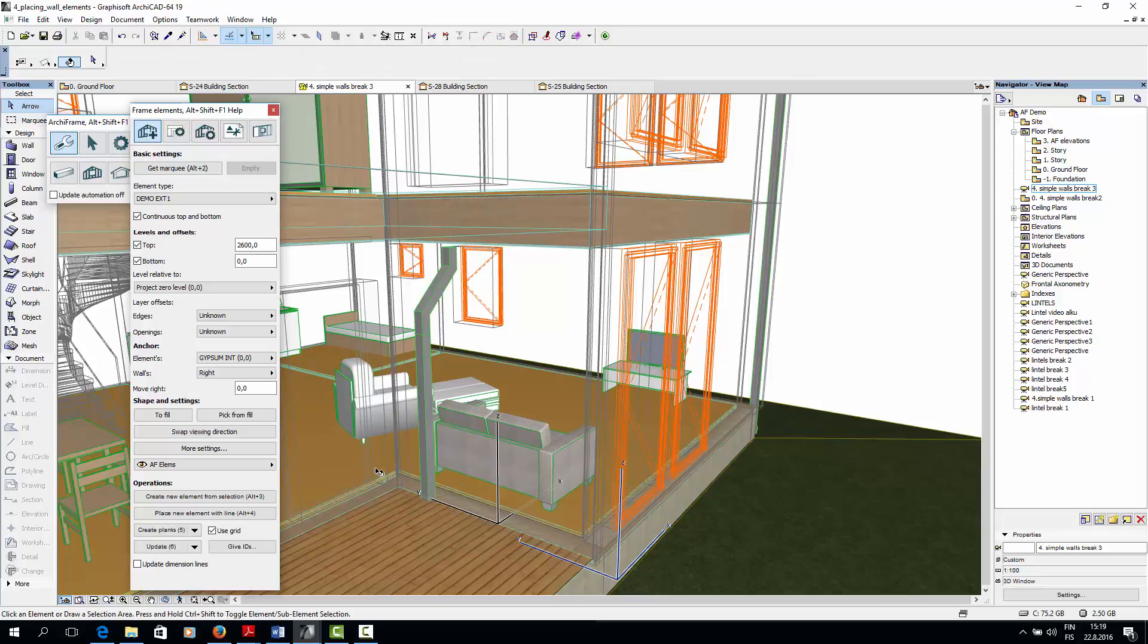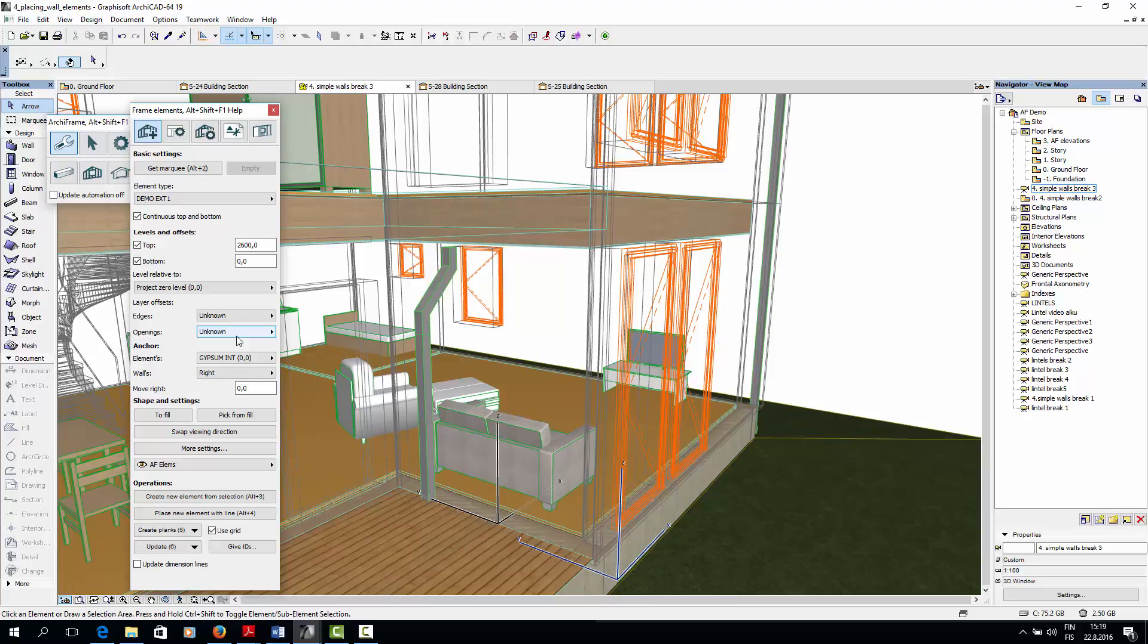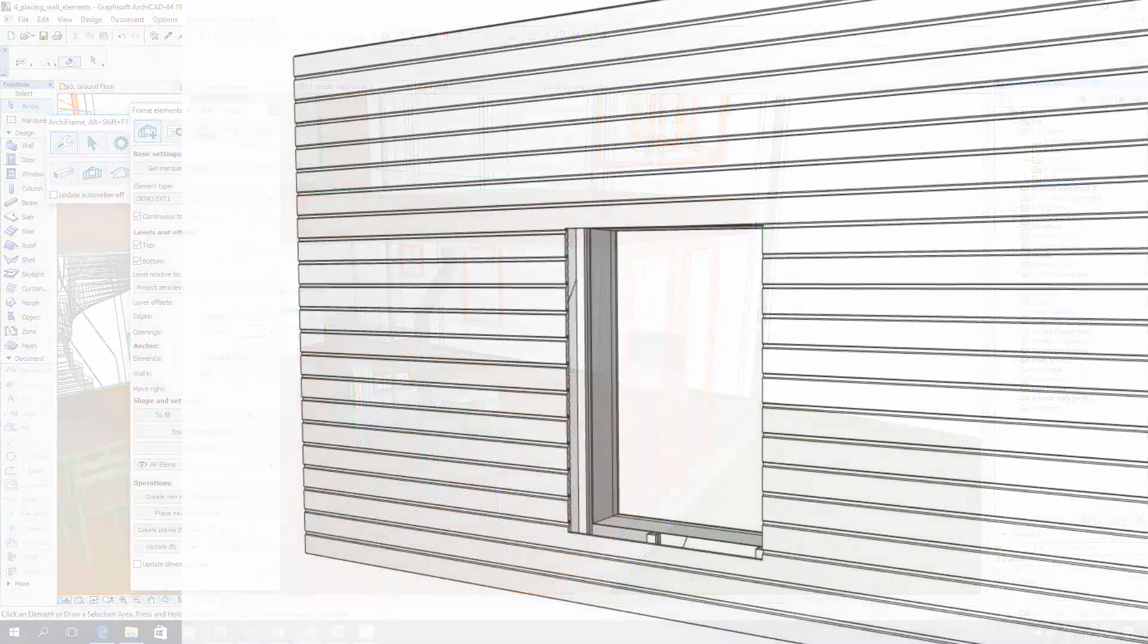The opening offset tool works in a similar way. With it, you can control the offset of different layers around openings. Here is an example where the cladding layer has been offset around the window.